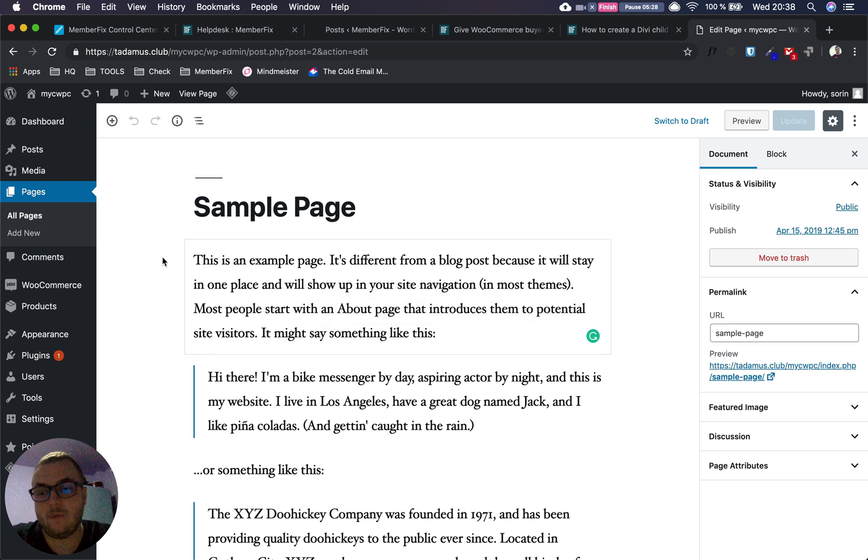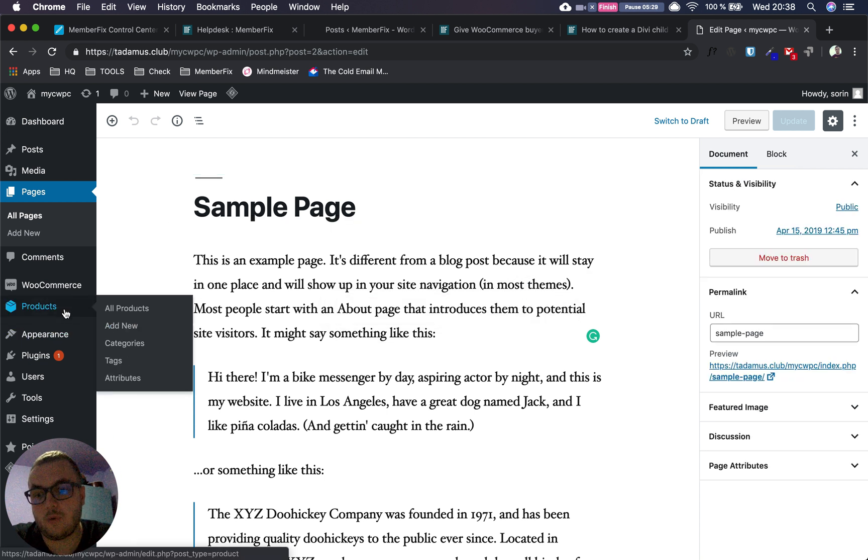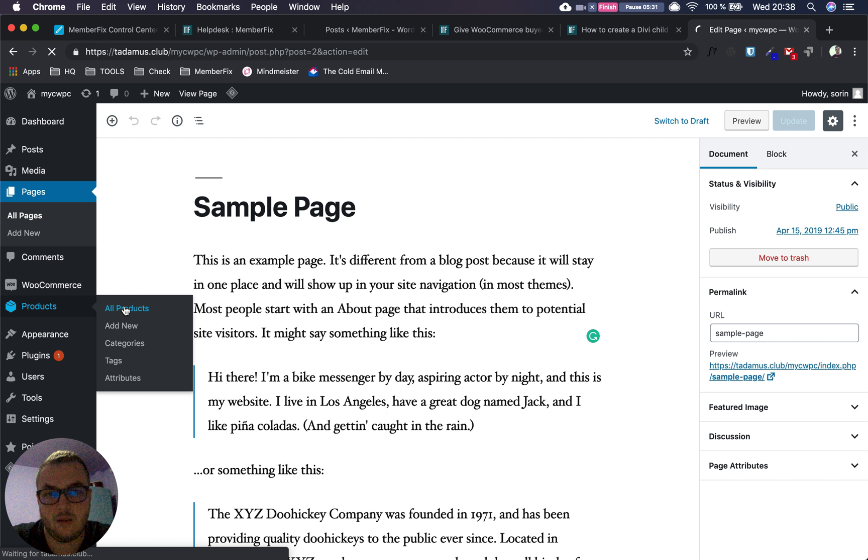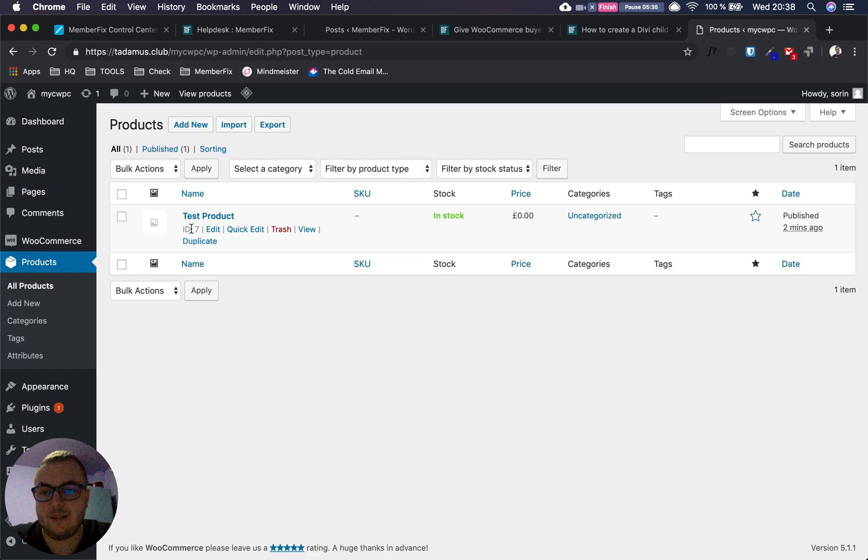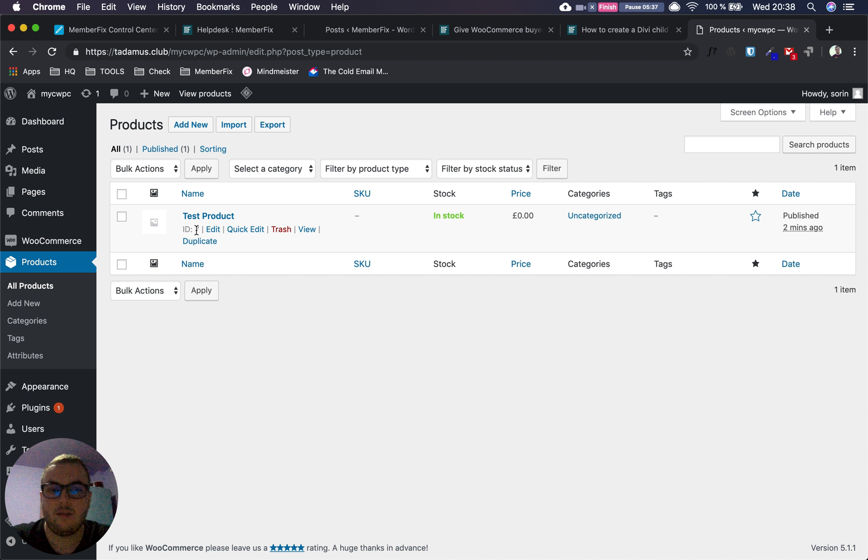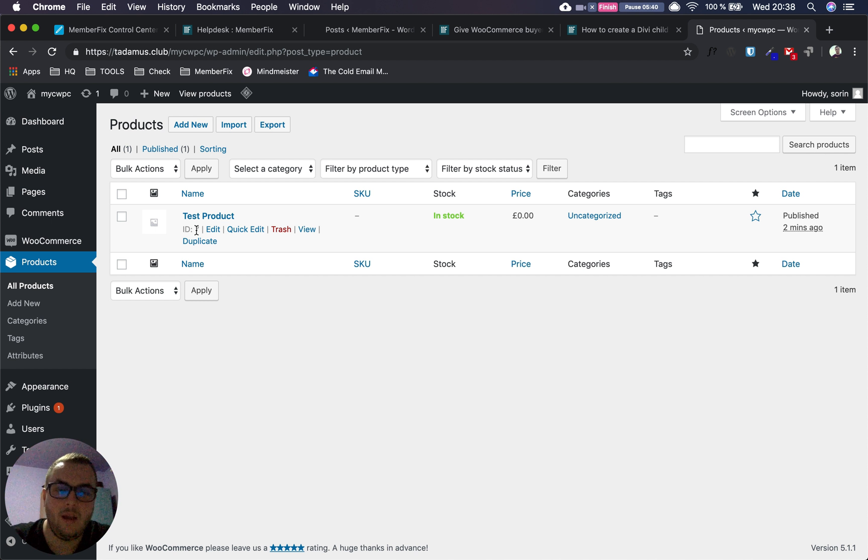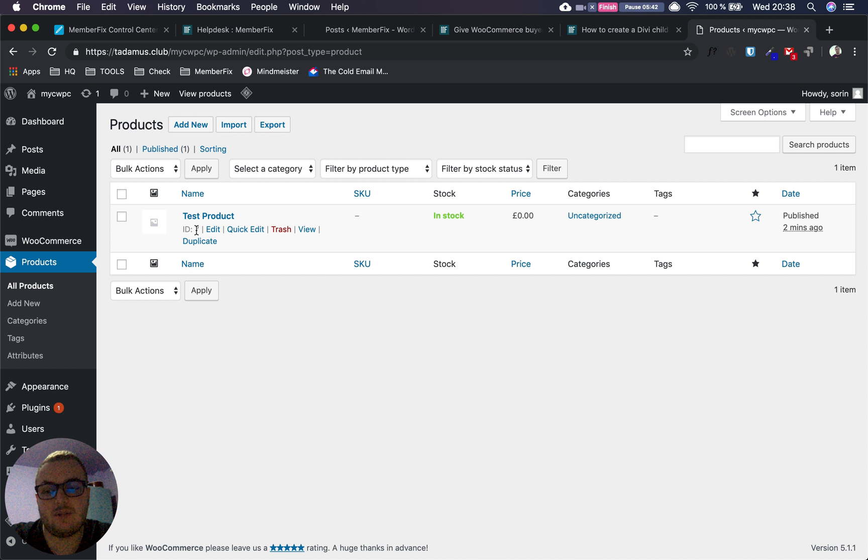To find the product ID, go to Products > All Products, hover your mouse over the product, and you'll see the ID. In our case it's ID 7, so the link would be add-to-cart=7. That will send users directly to checkout where they can enter their credit card information.